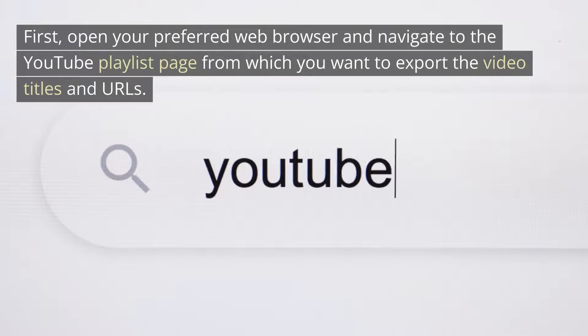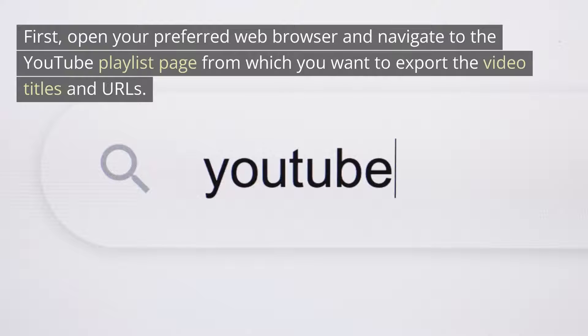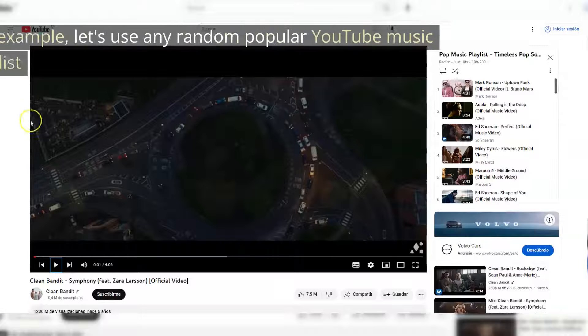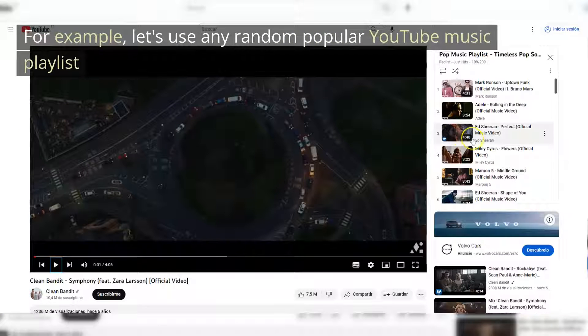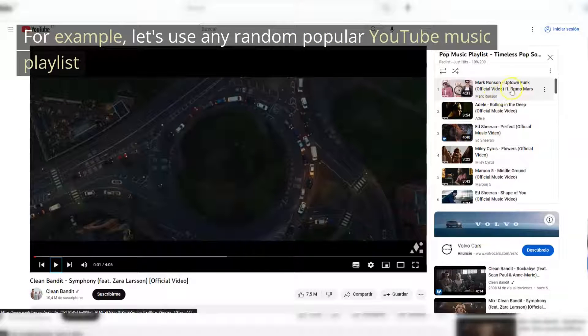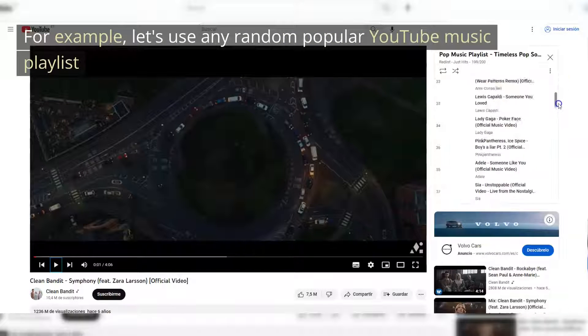First, open your preferred web browser and navigate to the YouTube playlist page from which you want to export the video titles and URLs. For example, let's use any random popular YouTube music playlist.